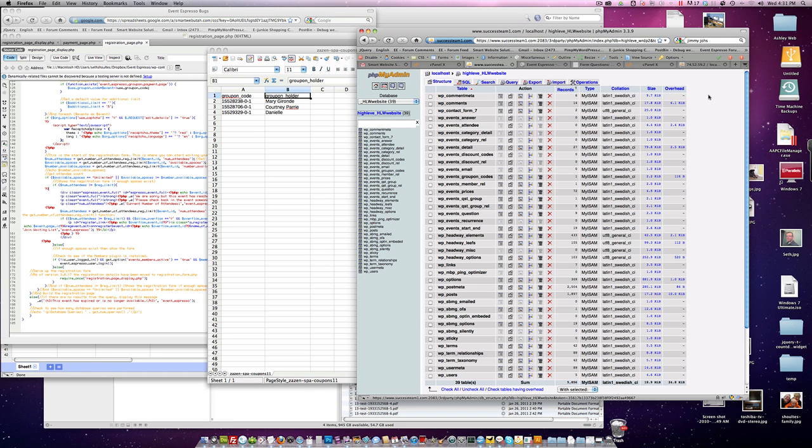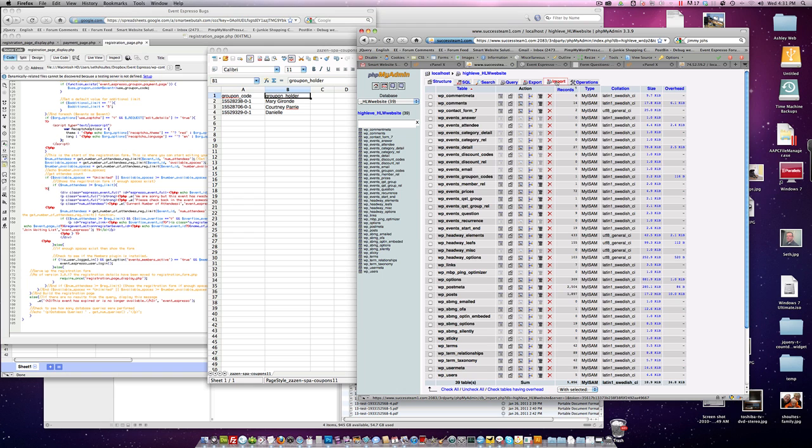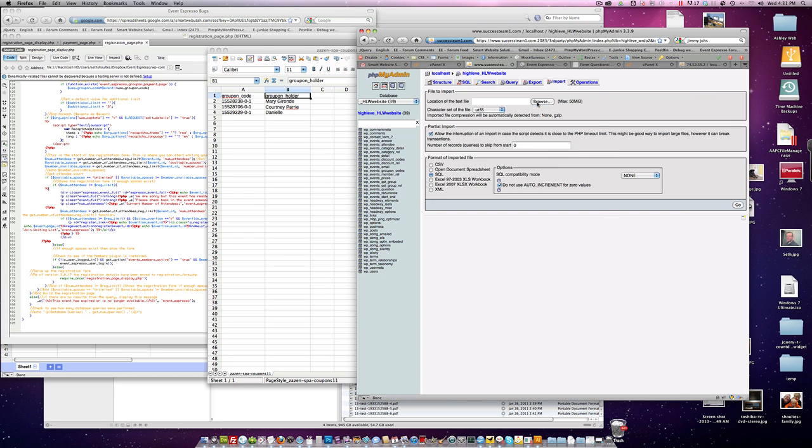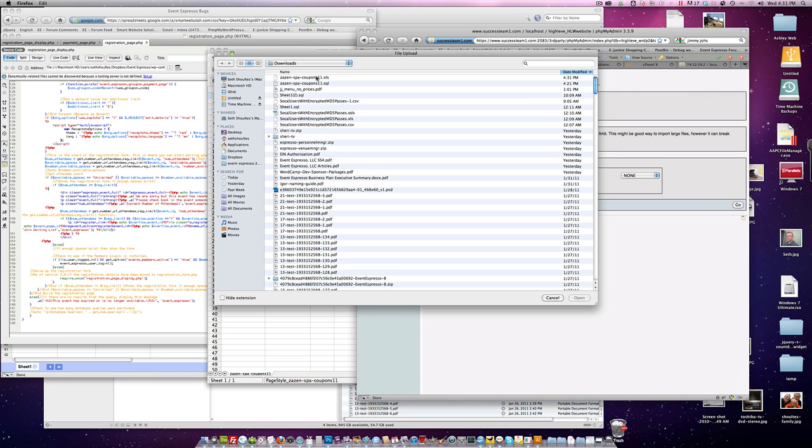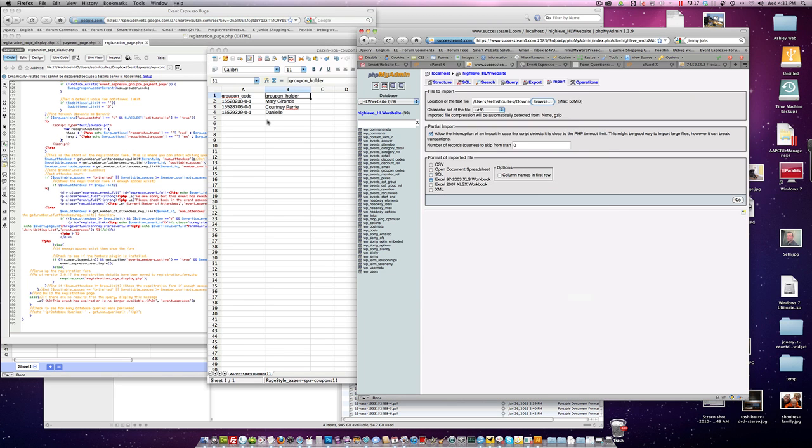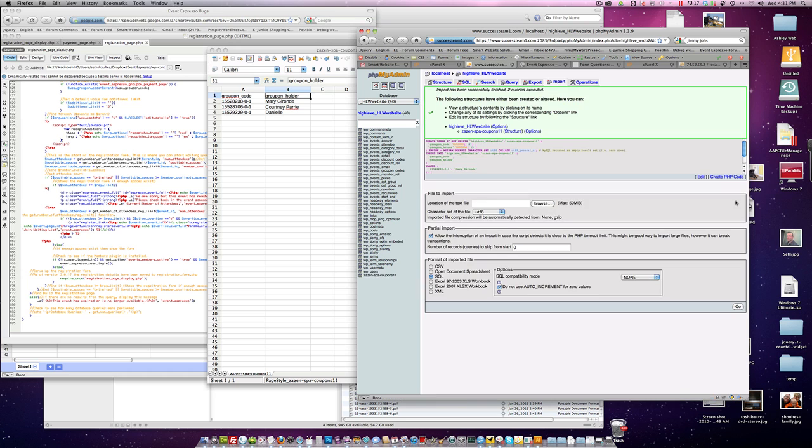And then you'll come over here to your phpMyAdmin. This is yours, by the way. Go ahead and hit import. I'm going to browse for this file that we've just modified. It will automatically choose Excel. Go ahead and click column names in the first row. And then hit go. And then hit go. This is that page that you were seeing before. And what that actually did was it created a new table down here and added some rows into it.